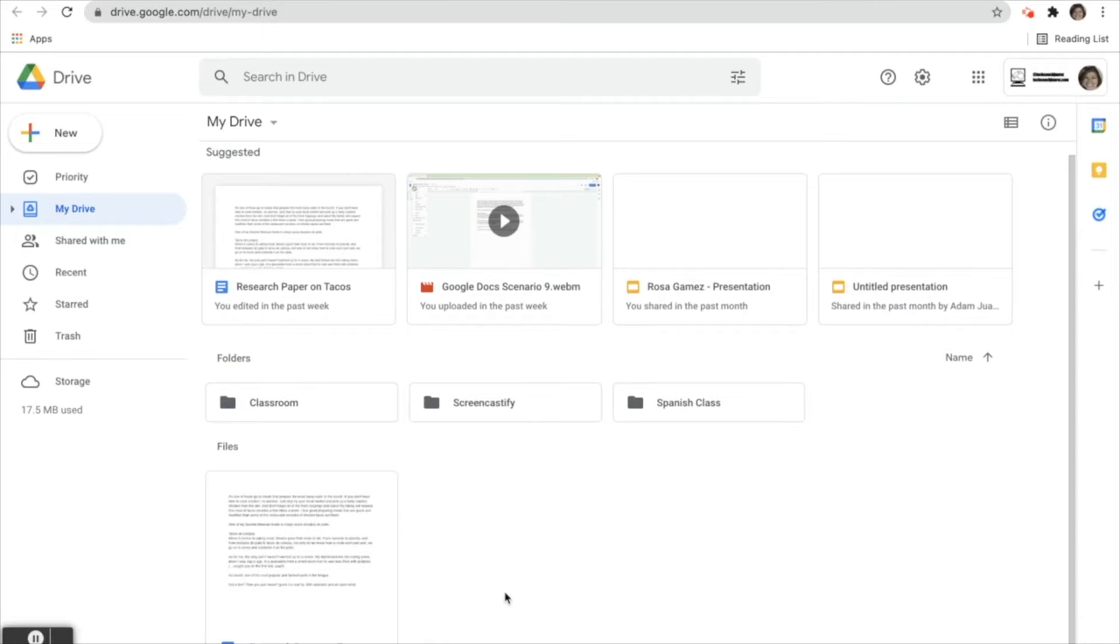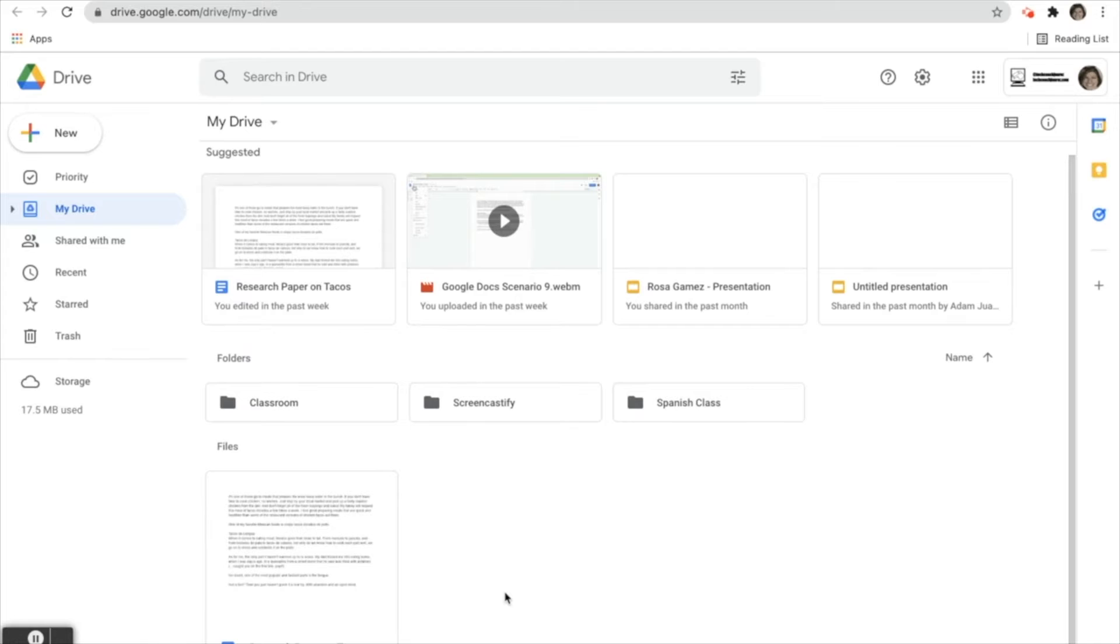Rosa needs to write an essay in her Spanish class. She will use Google Docs to type the essay to keep her drive organized. She wants the essay to automatically be saved in her Spanish class folder and doesn't want to have to move the file to the folder later. Which images below show how she will accomplish this?